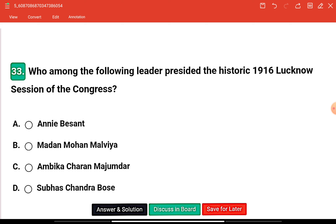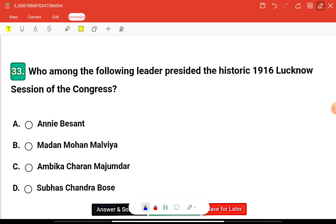The options are: Annie Besant, Madan Mohan Malviya, Ambika Charan Majumdar, or Subhas Chandra Bose. Annie Besant was the first woman president of the Indian National Congress, in 1917.